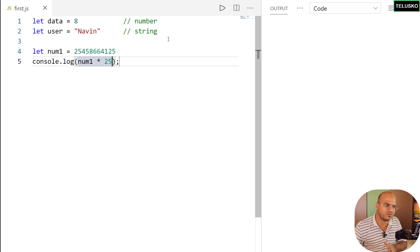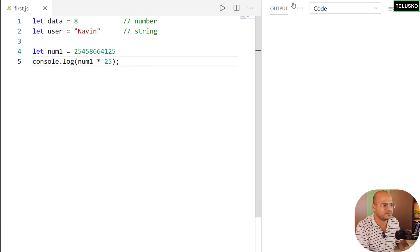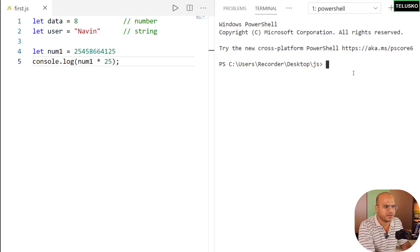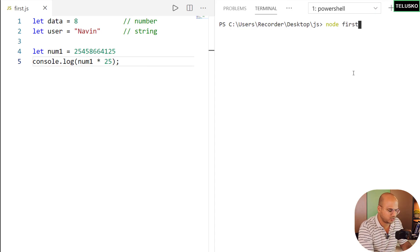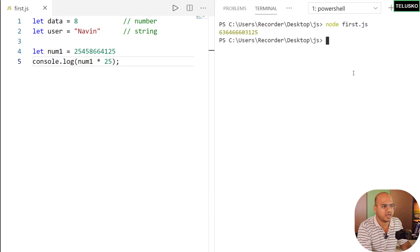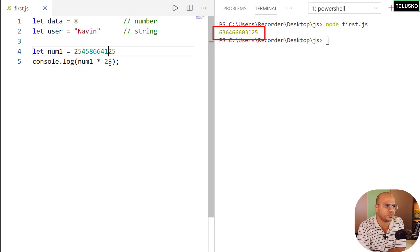Now, how do you verify if this is correct? I'll go to my terminal, run 'cls' to clear it, then run 'node first.js'. When I hit enter we get the output. It's a bit difficult to verify, but we can see 25 multiplied gives us 125 at the end. We can trust that number — you can use a calculator as well.